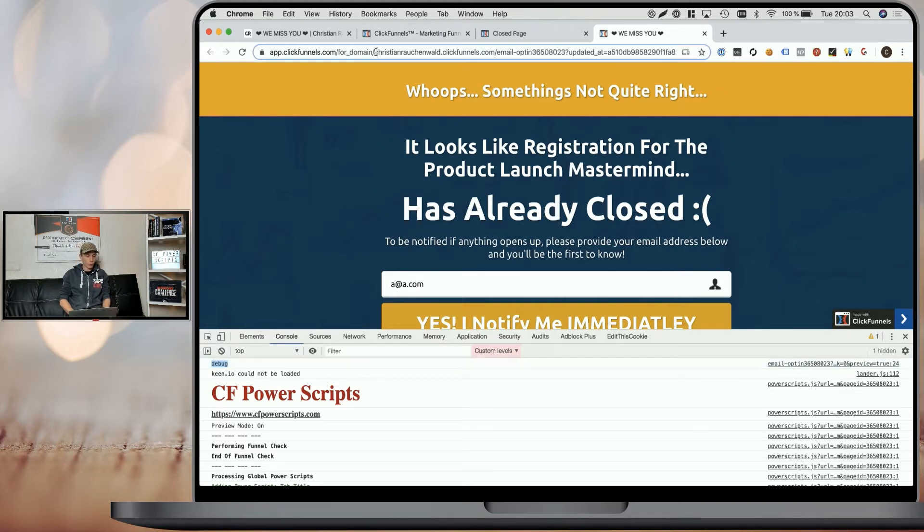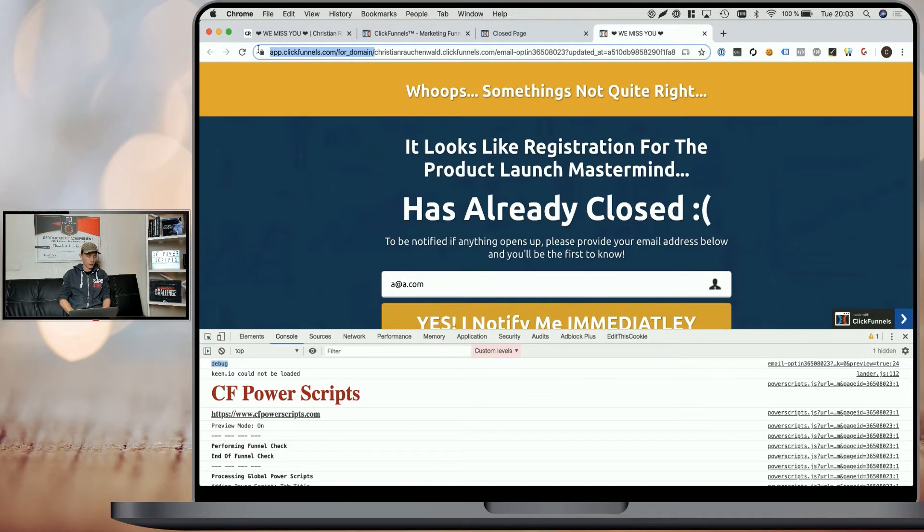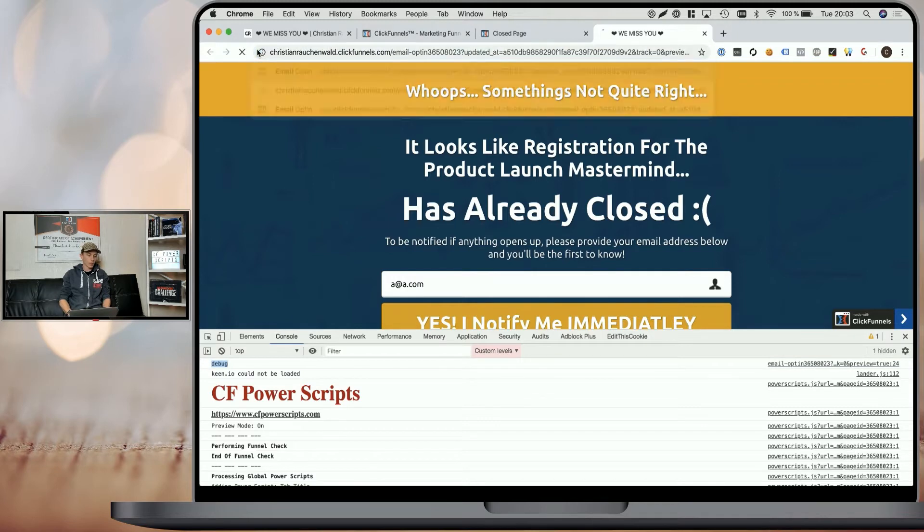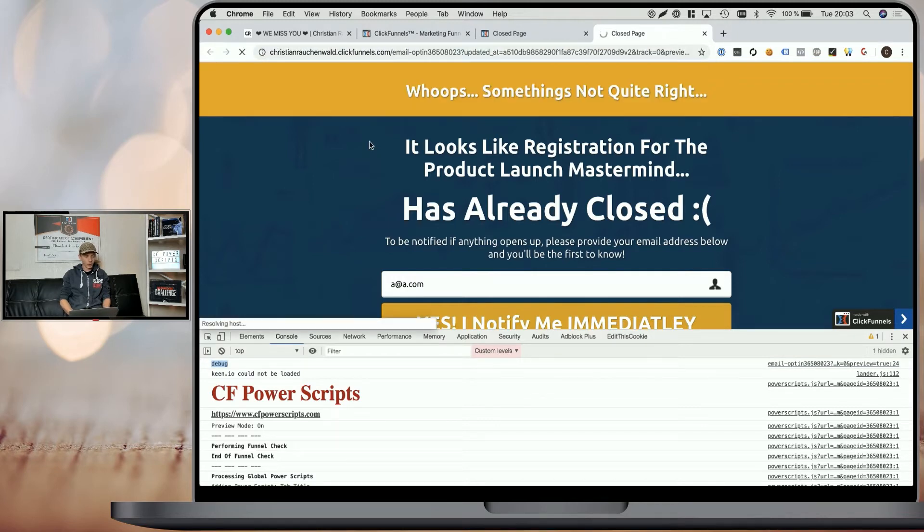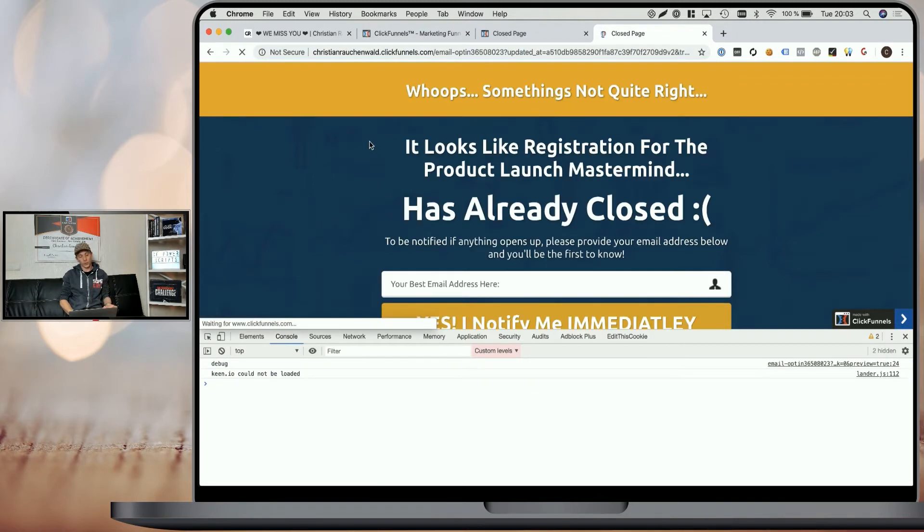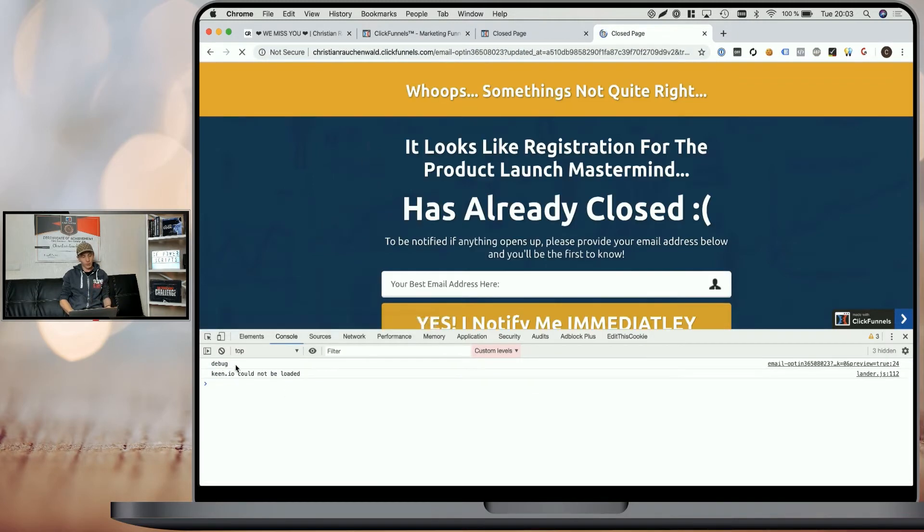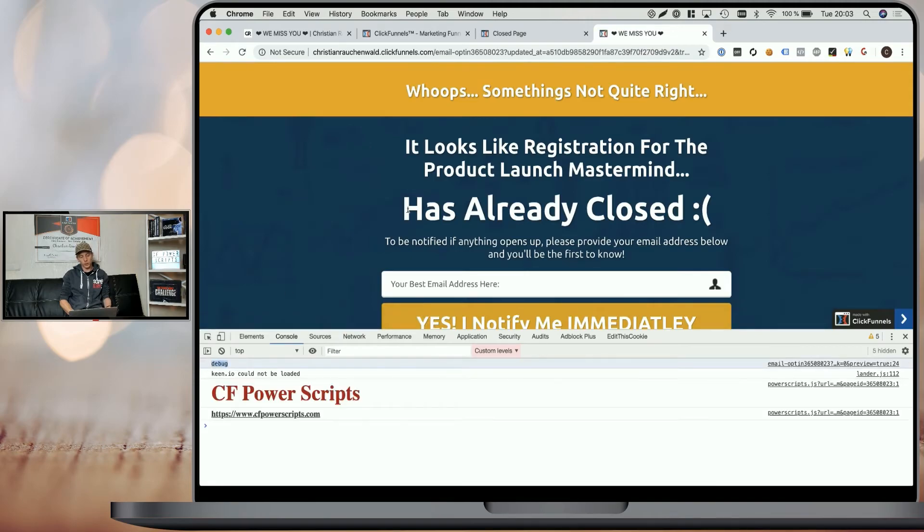However, the problem with this is that this code automatically also is active on the live version of your funnel. So you see, it's also executed here. There's unfortunately no method within ClickFunnels itself that allows you to create your scripts and test them in preview mode and then publish them.